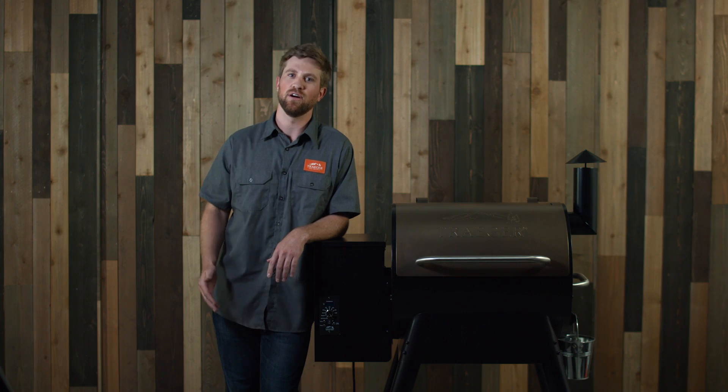It may seem monotonous, but you must always unplug your grill before you start working on it. Unplug your grill and let's get after this.